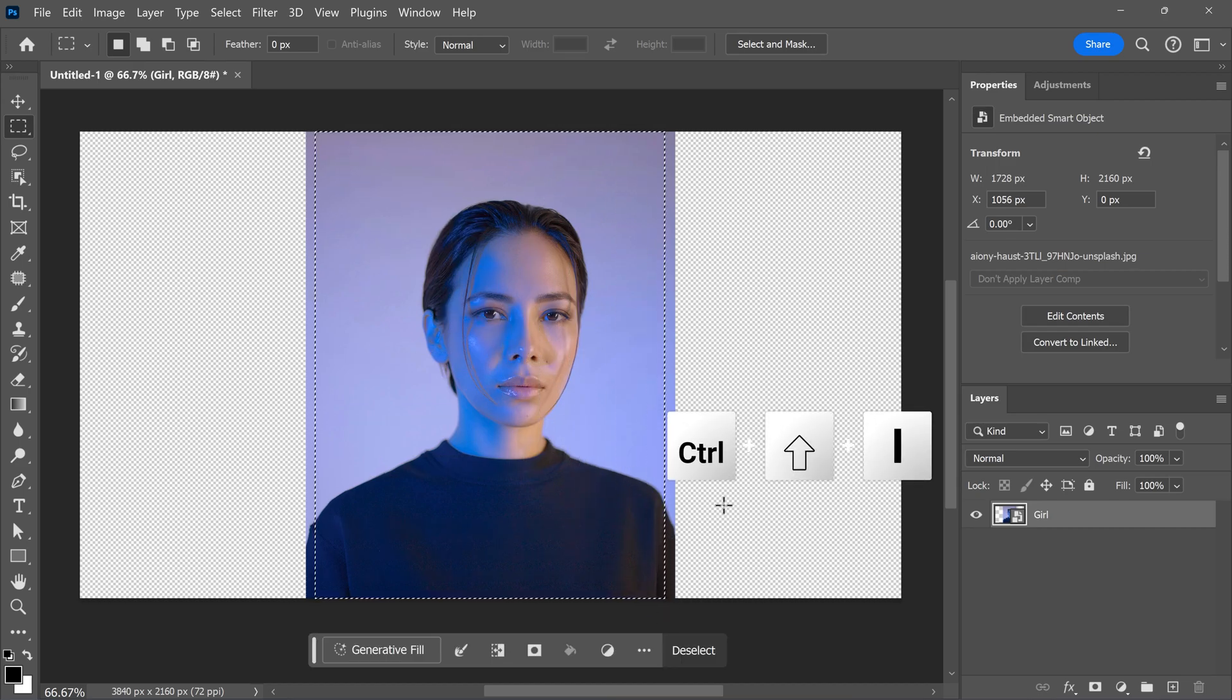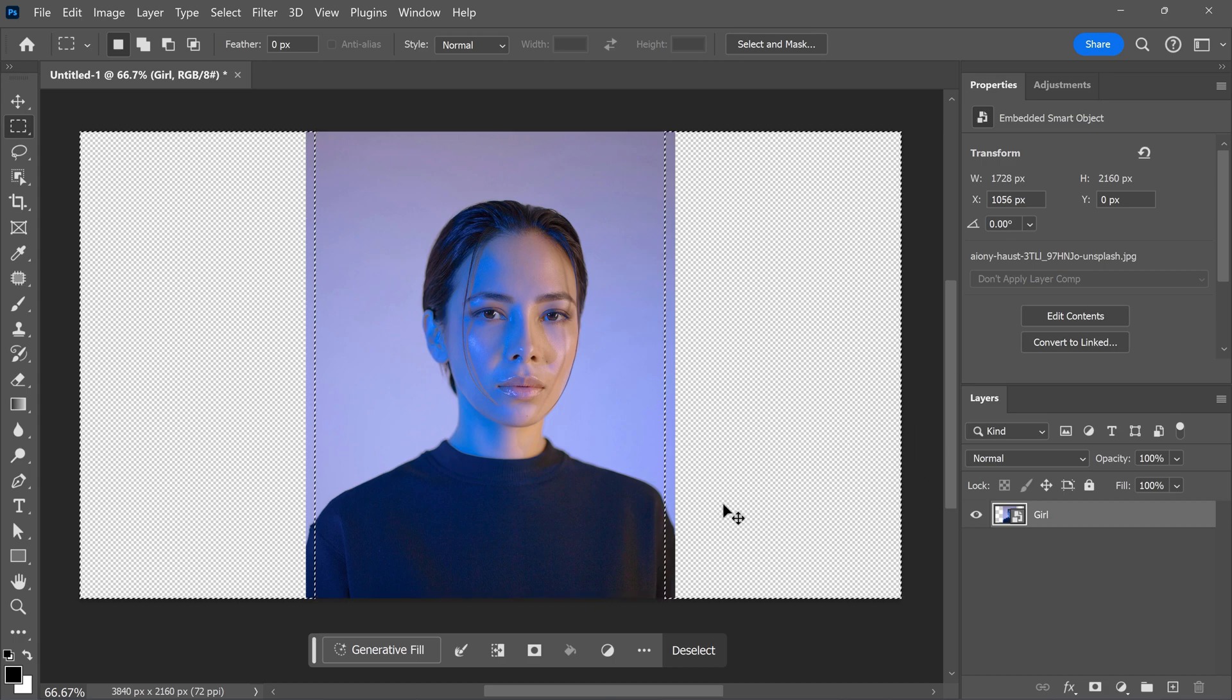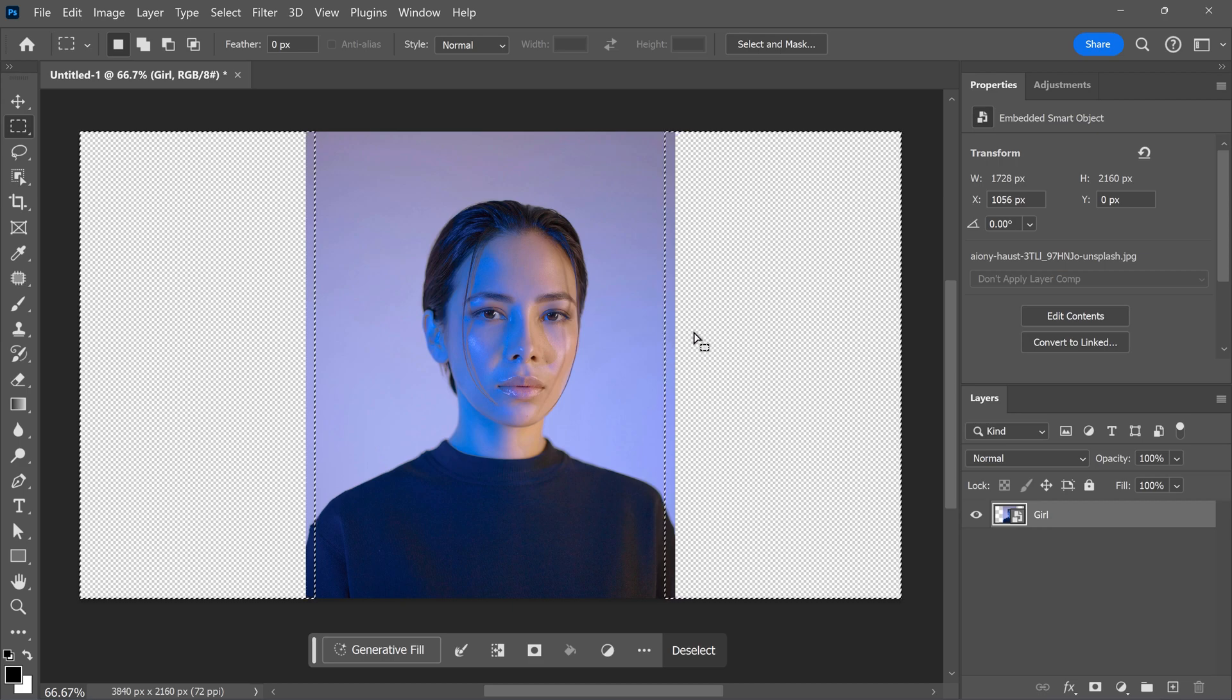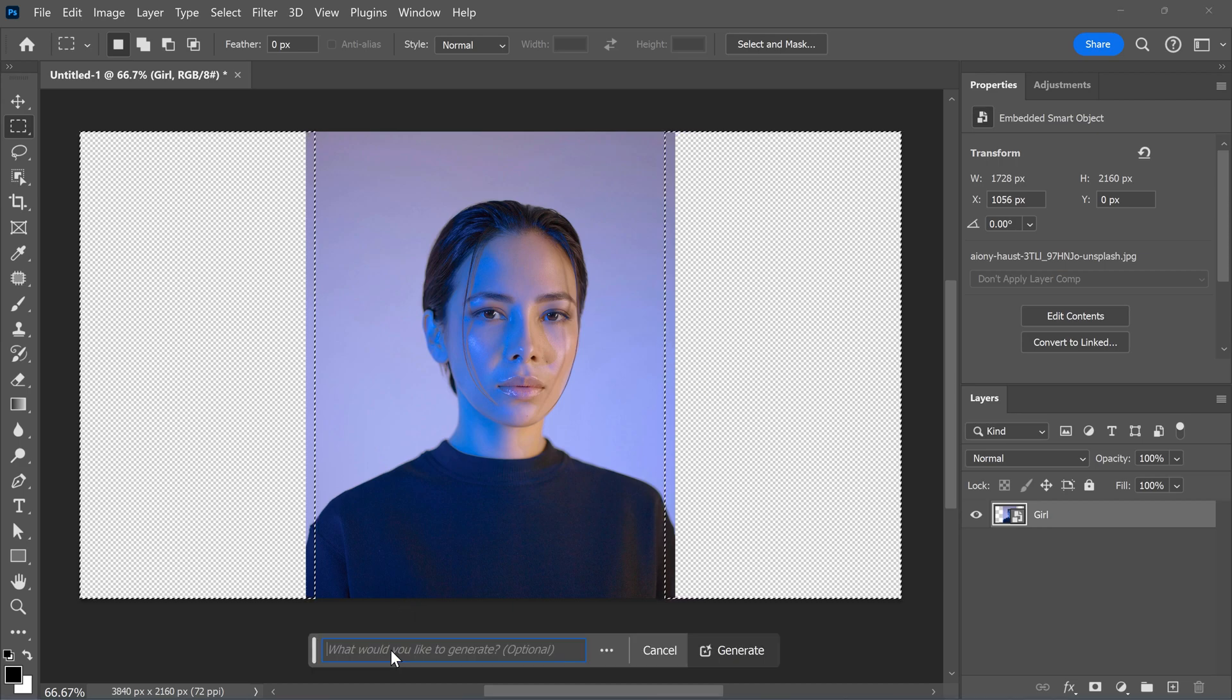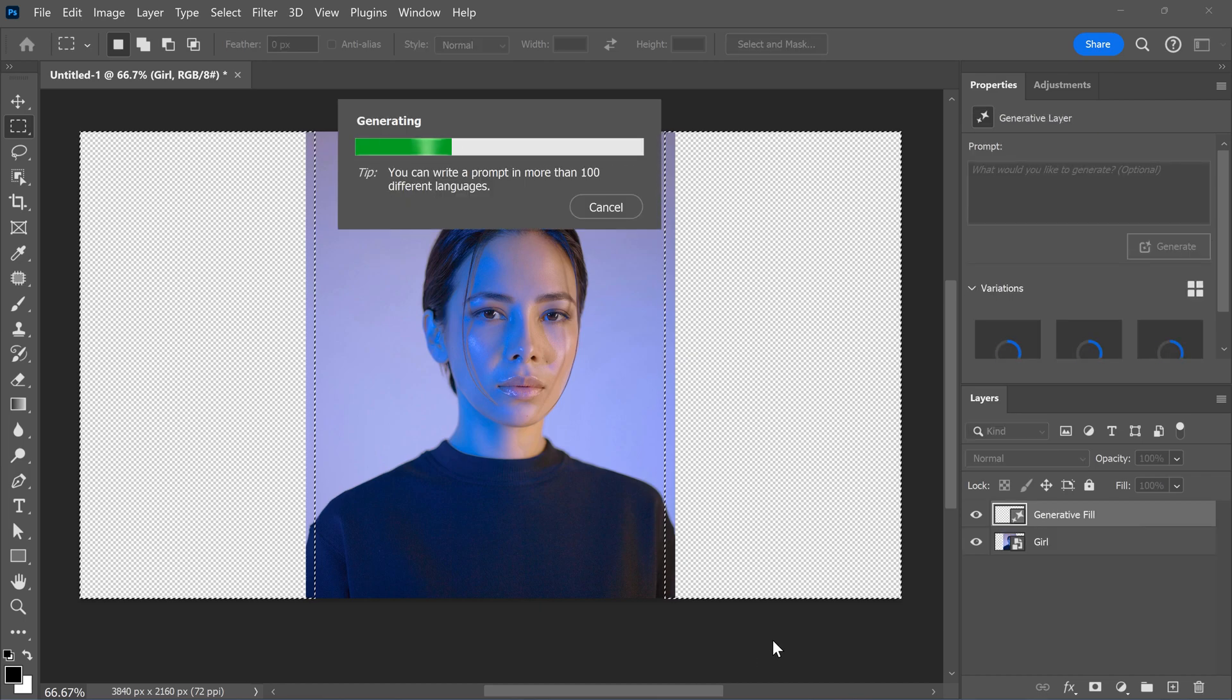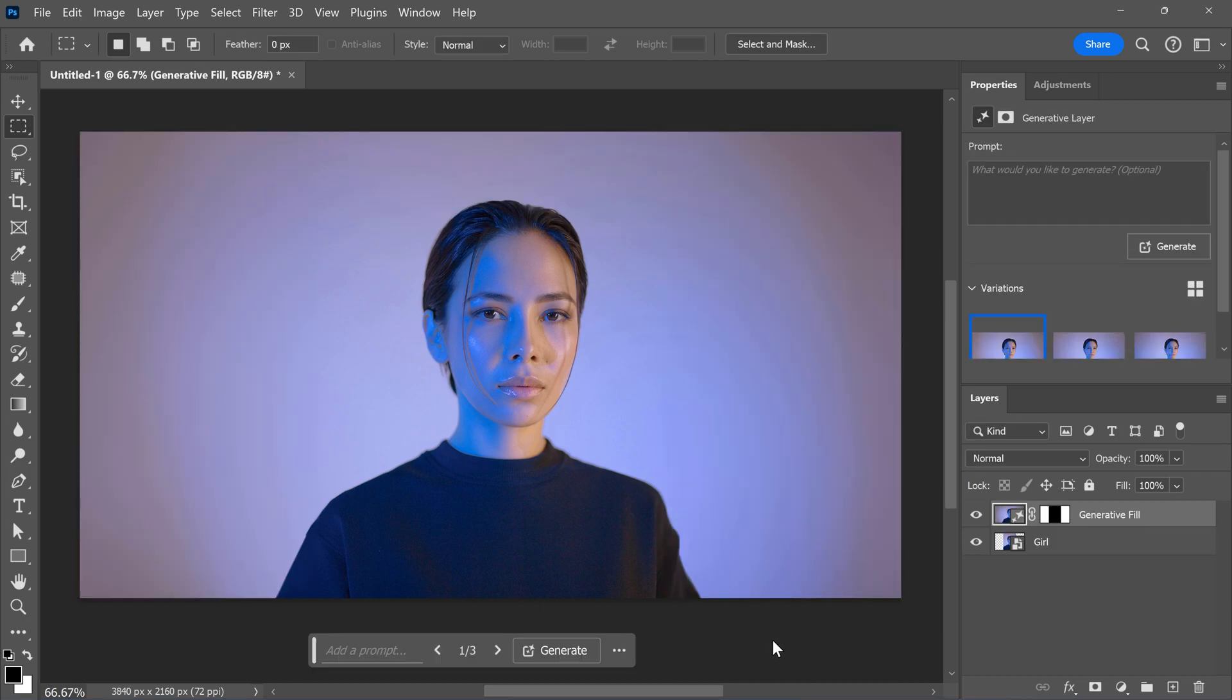Now, press Ctrl+Shift+I on your keyboard to invert the selection. Now, only the white parts and the small edges of your image are selected. All that's left to do now is click generate fill, then click on generate. Let Photoshop do its thing and boom. On the right side, you can also choose between three variations created by Photoshop.